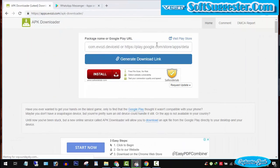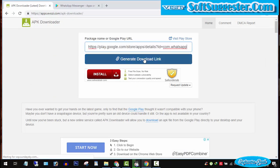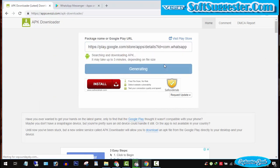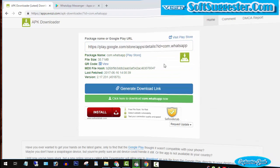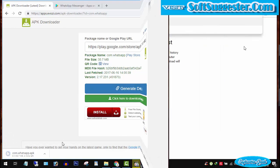Paste the copied URL and click Generate download link and wait for a few seconds. The download is ready. Click the green button to kick start the download.